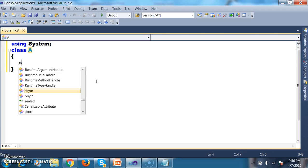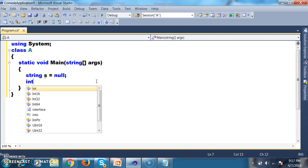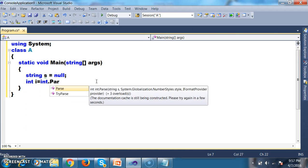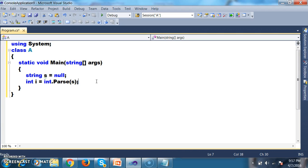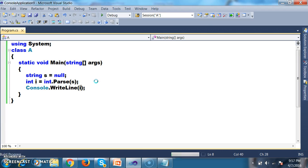I will declare a class and a Main method — static void Main. I will declare a string variable: string s equals null. Then I declare an integer variable: int i equals int.Parse(s), meaning I am converting the string value into an integer.